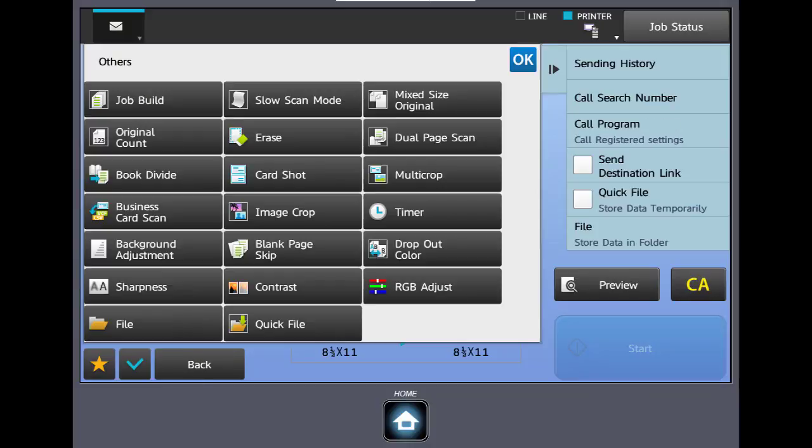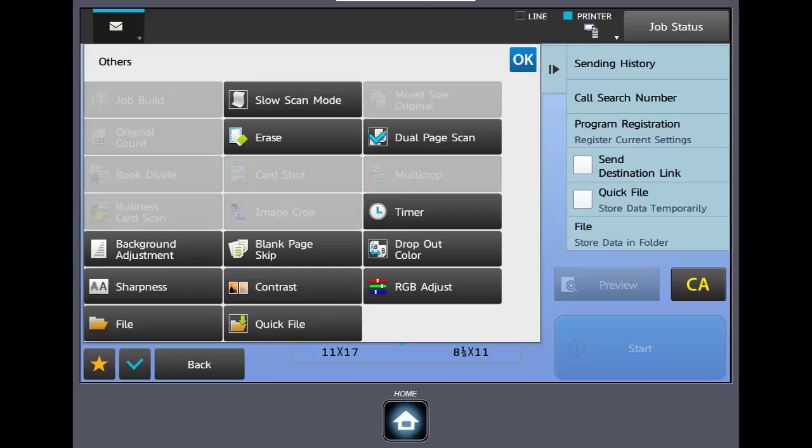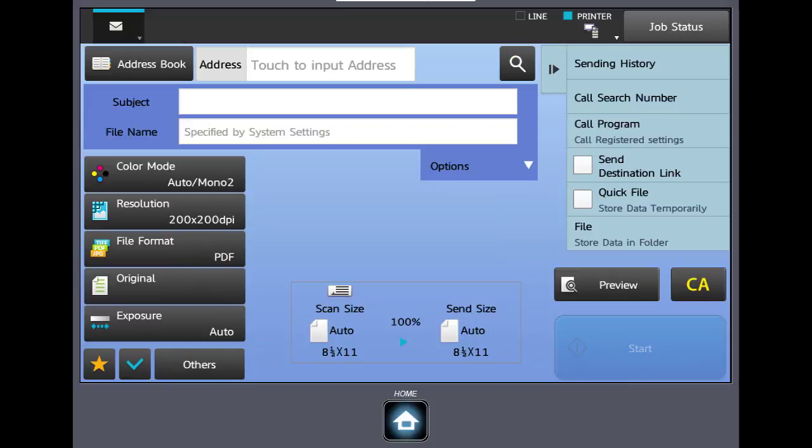Dual page scan is just like the dual page copy we looked at in the copy training video. You can open your book, line the binding up with the picture of the book on the back, and it will scan both halves of your book and make them individual files. This completes our review of the main scan screen. We are currently in scan to email.